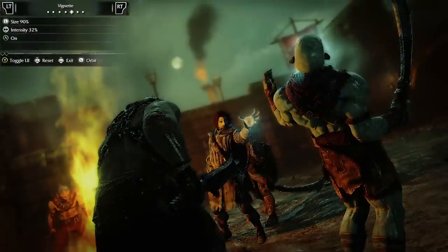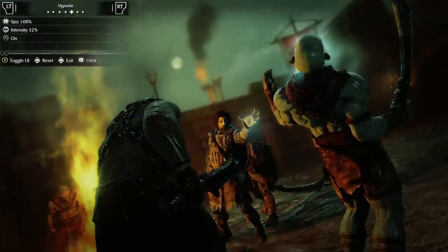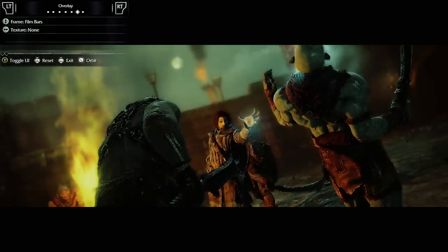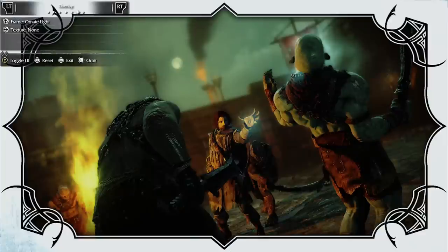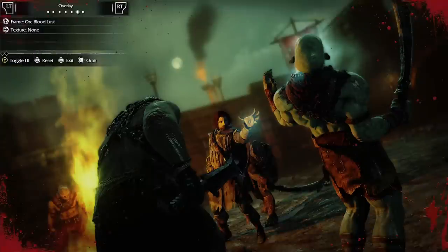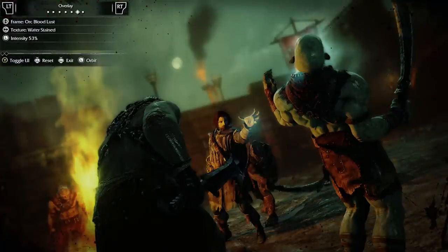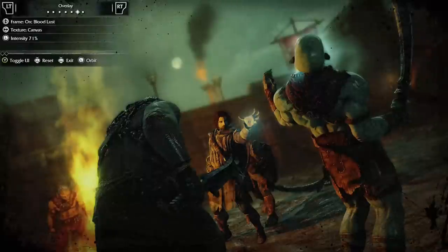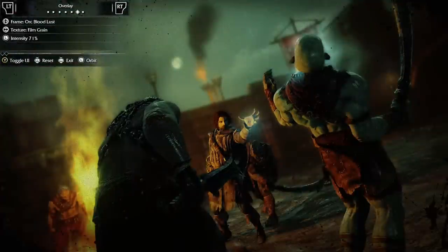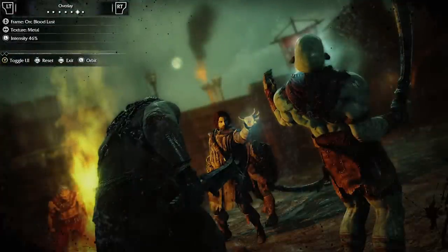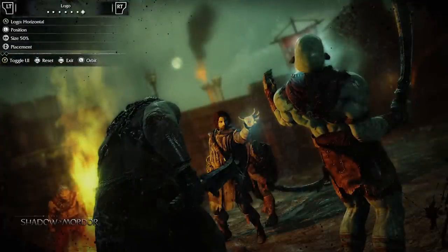I'm going to put a vignette on it. You can add a frame — this one with the orc blood is cool. There are also texture overlays; I'm going to add some grime. If you want, you can add a logo too — choose its size and location.